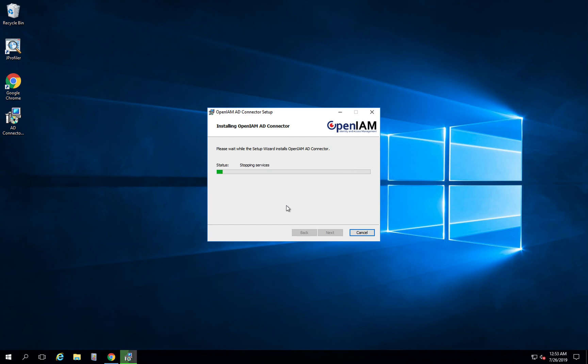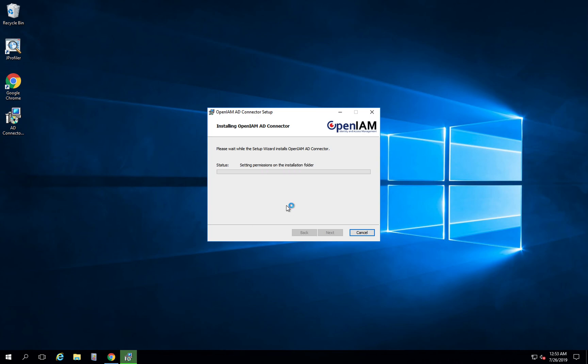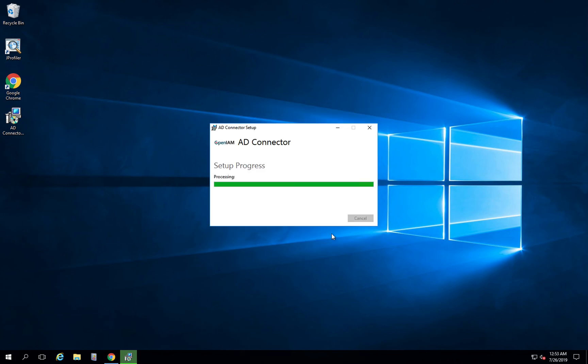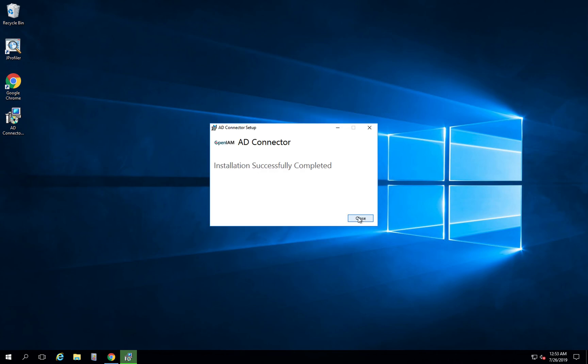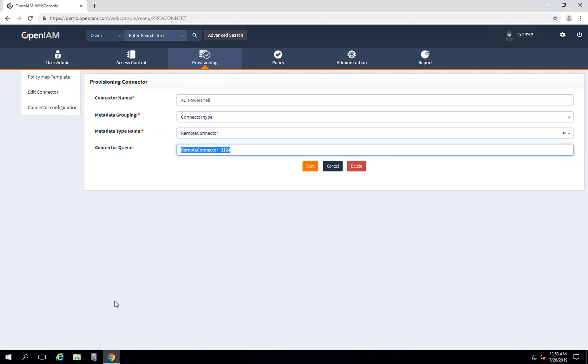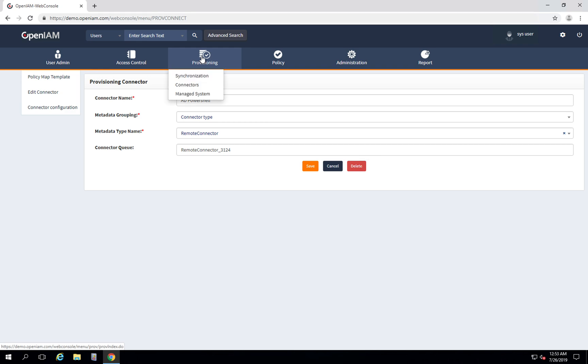Connector performs steps, configures Windows features, starting services, etc. The connector is installed and we can go back to our OpenAM application. The next thing I would like to show is the manage system configuration.